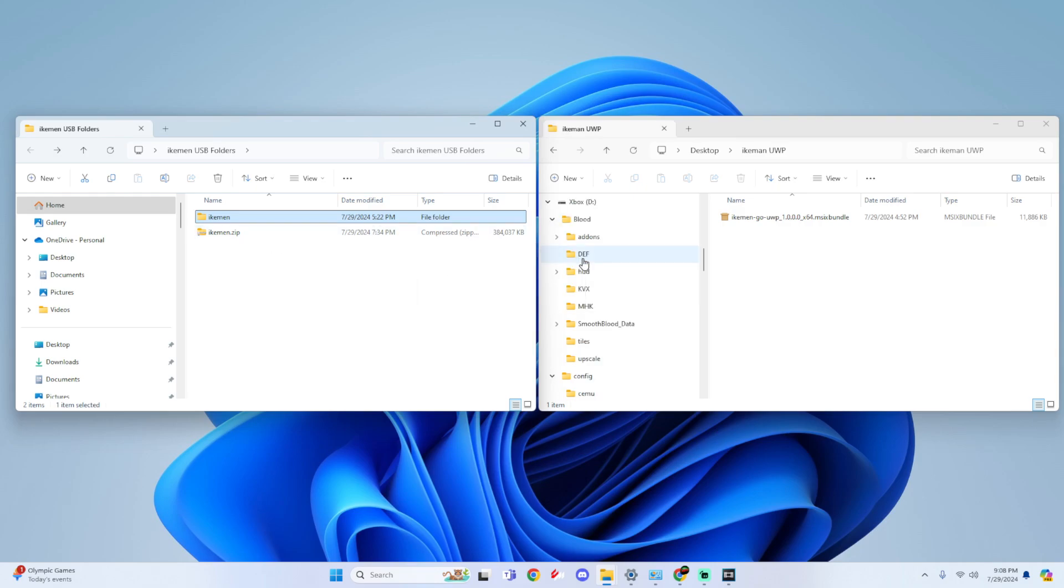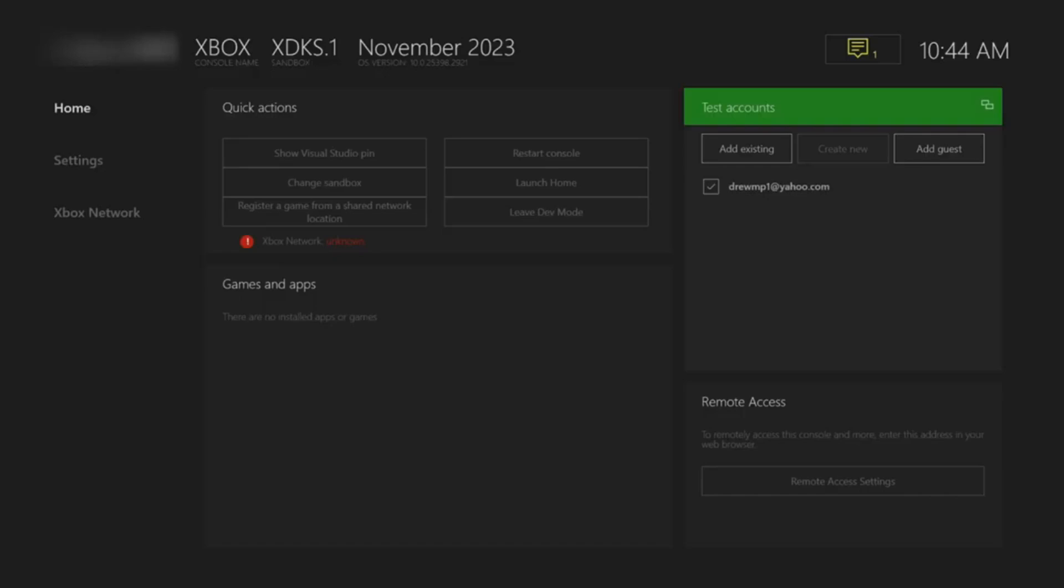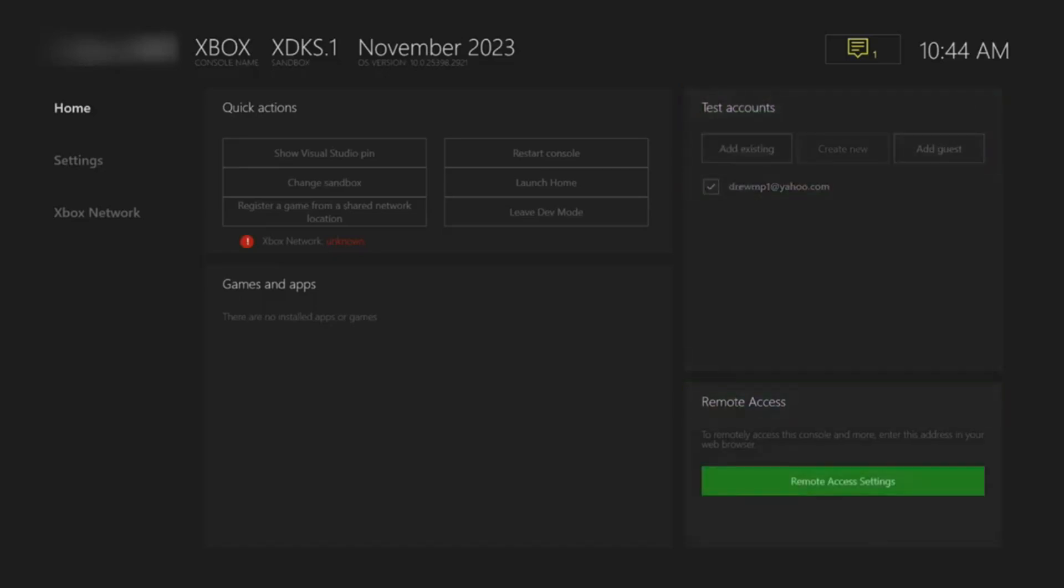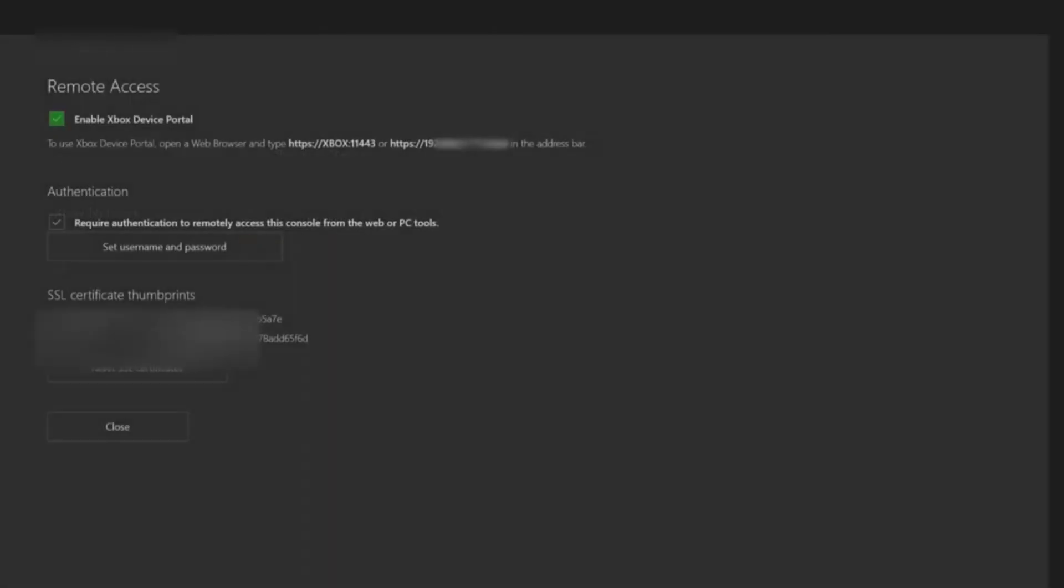I already have it so I'm not going to do that but that's basically what you do. Now we have completed the USB setup and now I'm going to show you how to install your app for dev mode. I'm going to show you the remote access at the bottom, so simply click on remote access settings and what we're going to do is enable the Xbox dev portal.